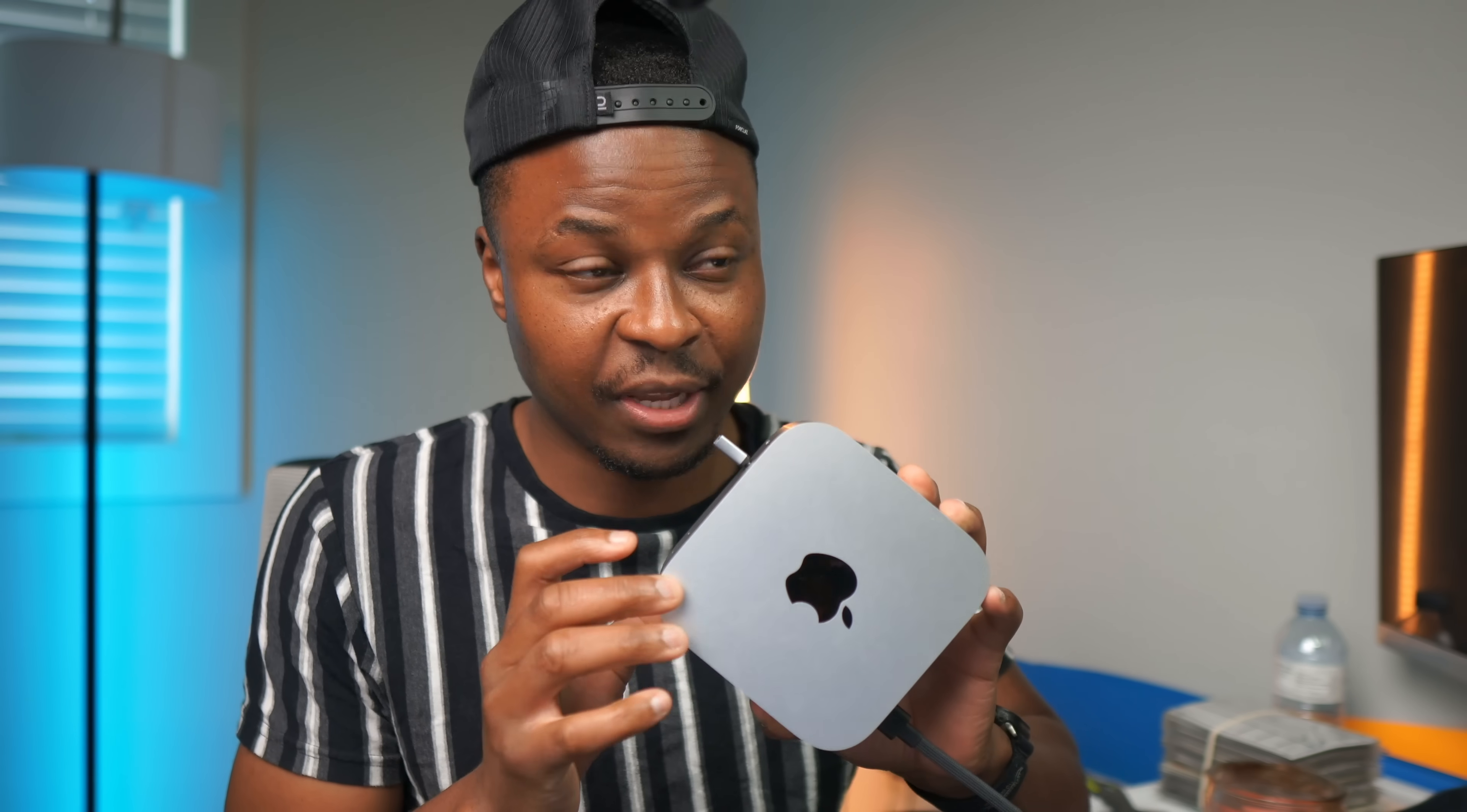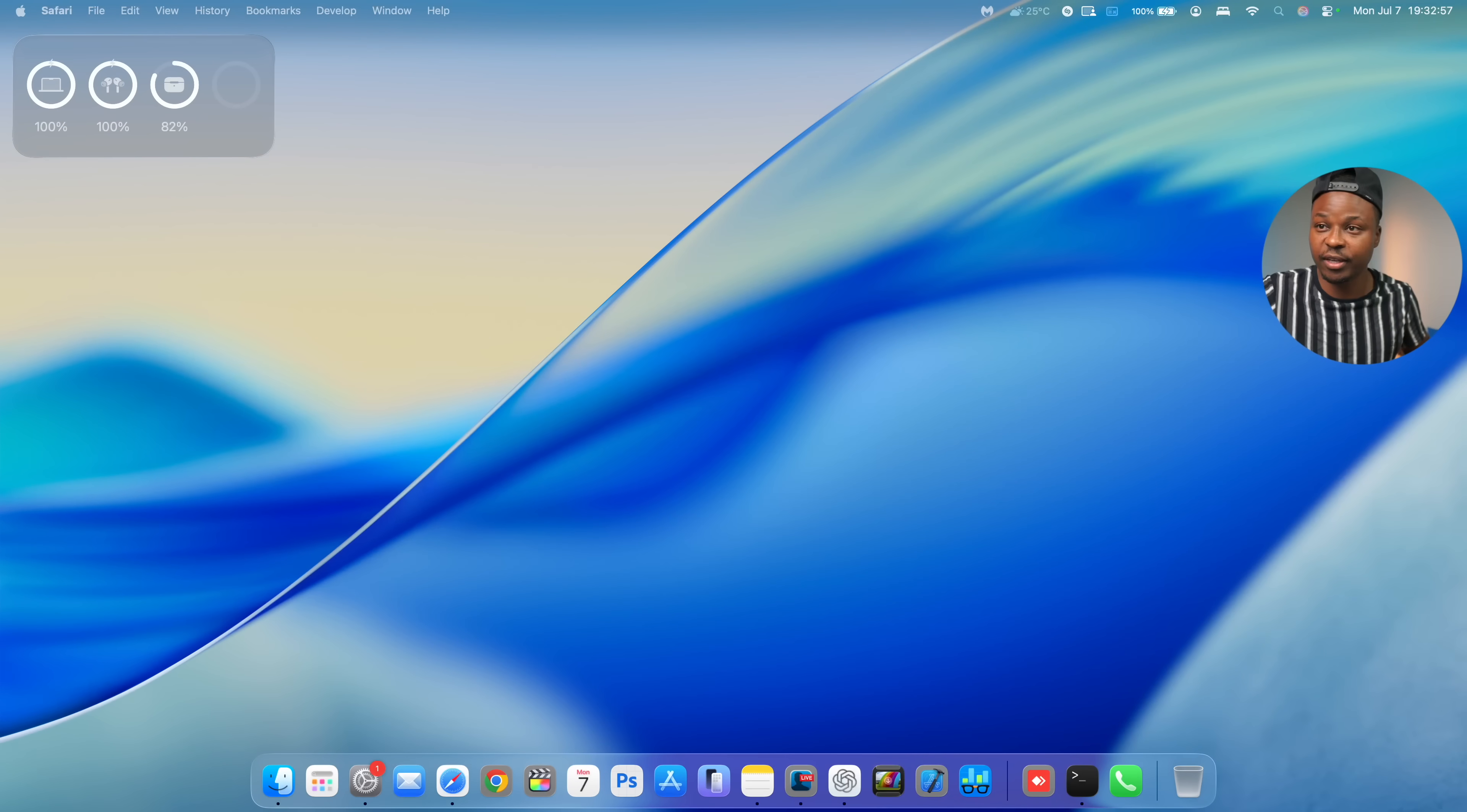Welcome back guys. So today when it comes to macOS 26, I'm happy to let you know that we now have beta 3 that's available today, but this update might actually not be showing up for you and I will explain why in a sec.